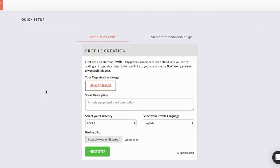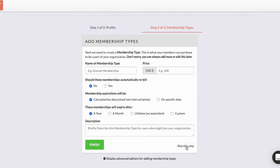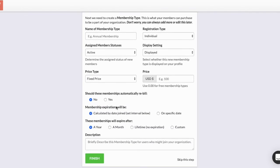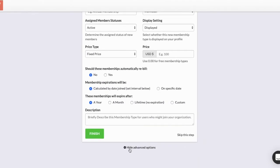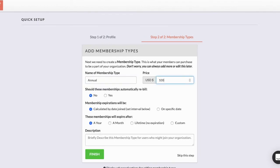Right after sign up you'll be taken through two quick steps for onboarding. These are both skippable, but on the first step make sure your currency and your profile language is correct. In the second step you can set up your first membership type. You can skip this too, but since it's quick and easy I'm going to do it. There are also advanced options in case you have a more complex membership setup. I'll just define this as an annual membership that costs a hundred dollars, does not automatically rebill, and it's once a year.